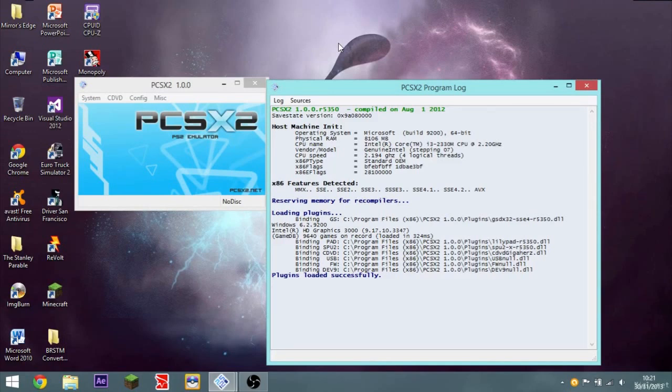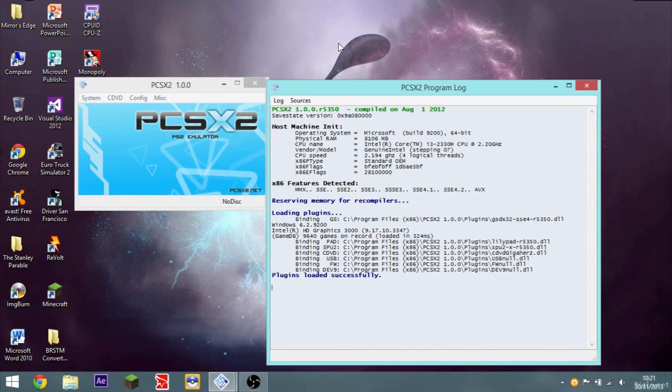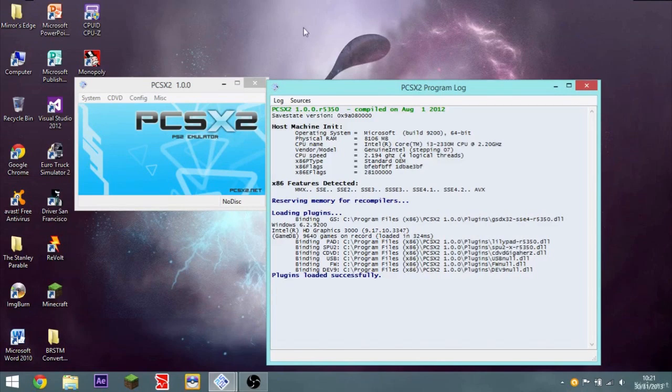This is the only working legit PlayStation 2 emulator out there. Any other ones you see are probably very early alphas, so they probably won't work at all, and if they do, like one frame per second, or just complete scams, money wastes.